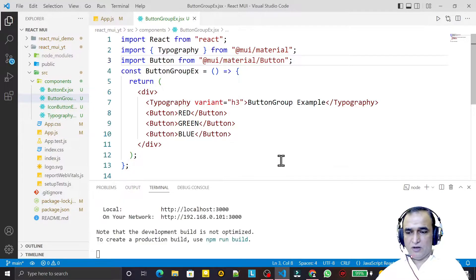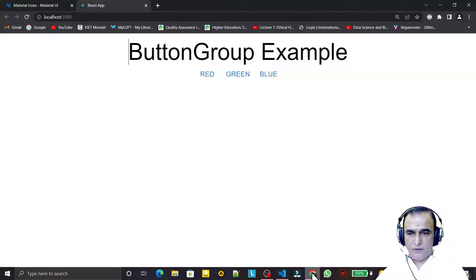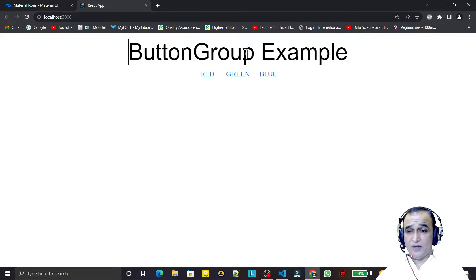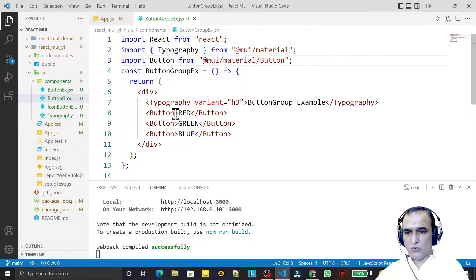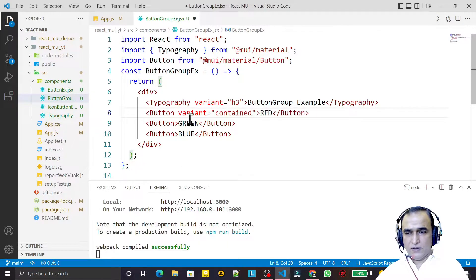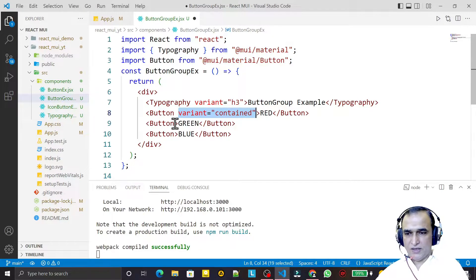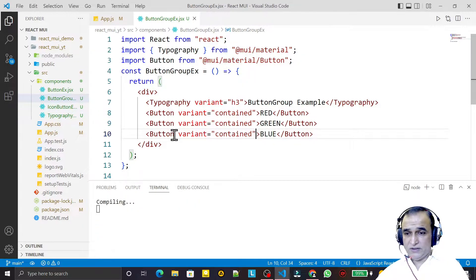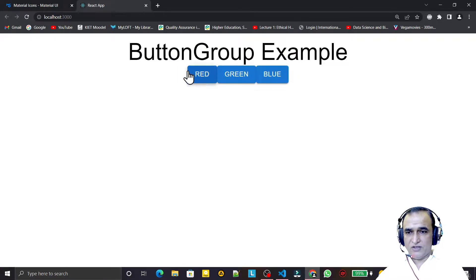Now we have 'Button Group Example' and the three buttons, but they are not looking great. I add variant='contained' to all three buttons and save — now we have styled contained buttons.